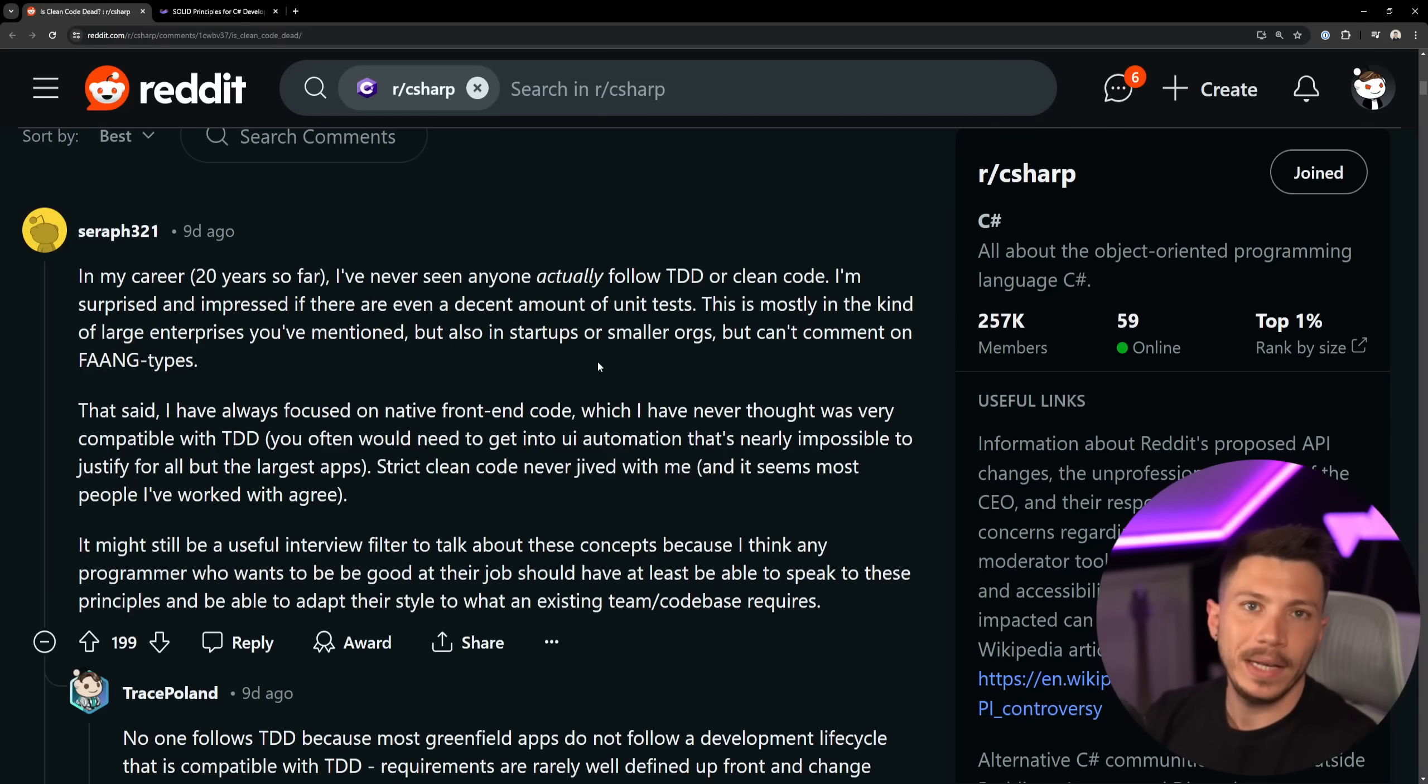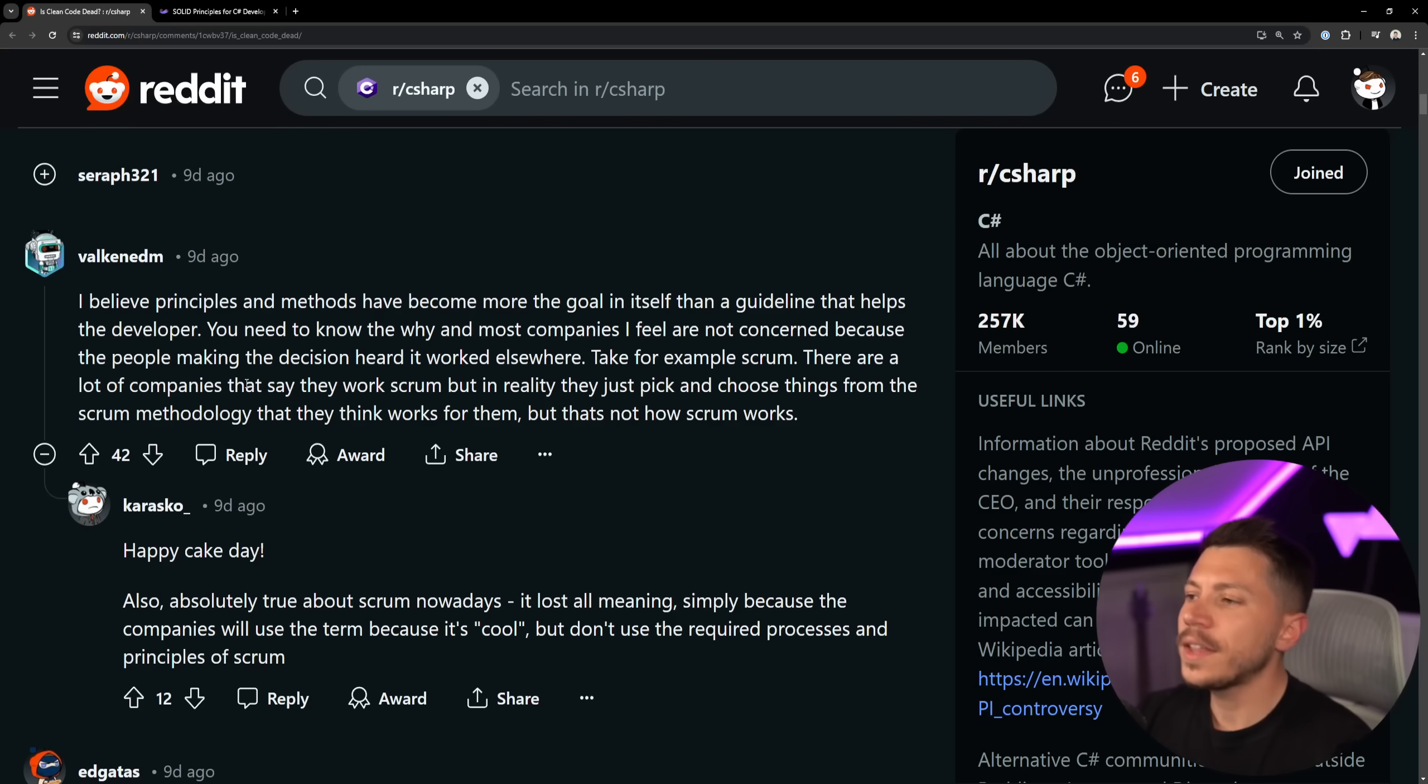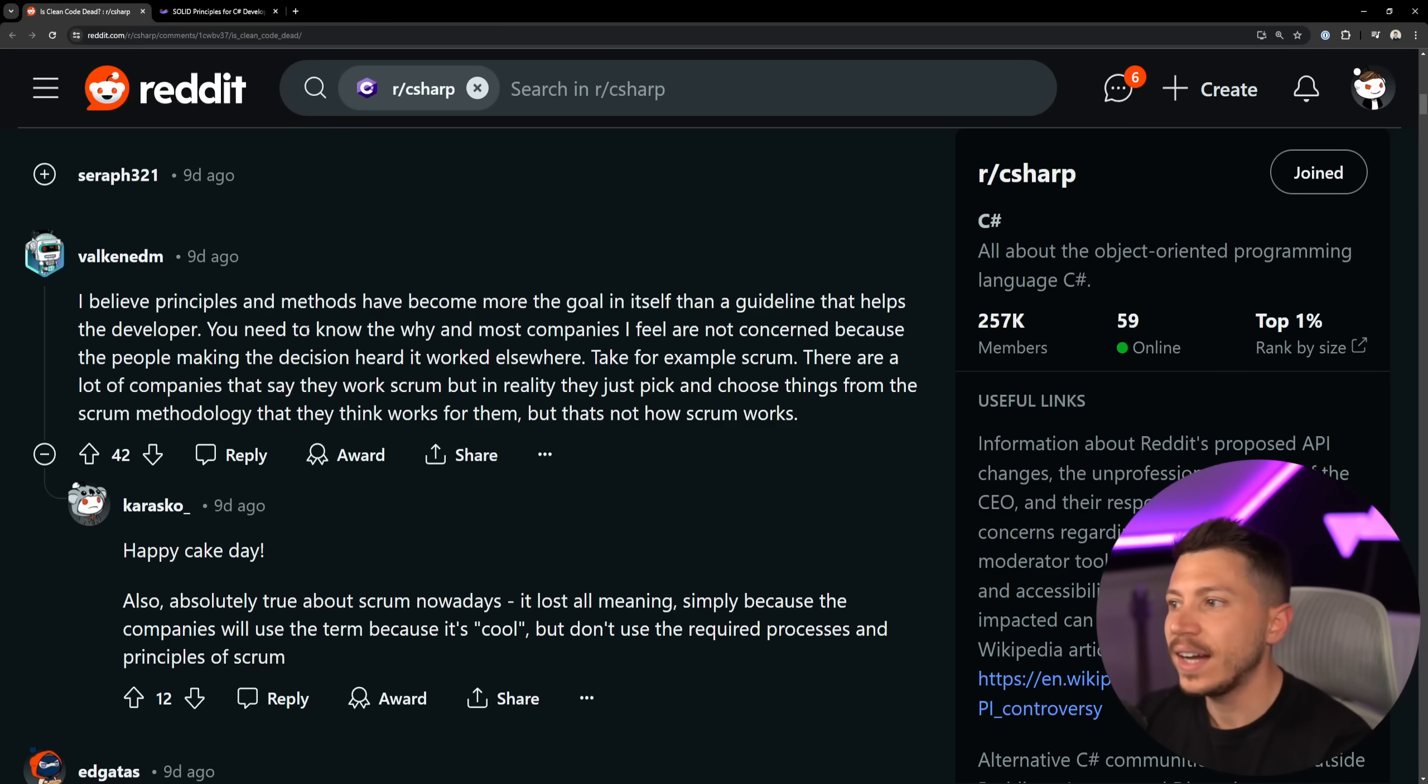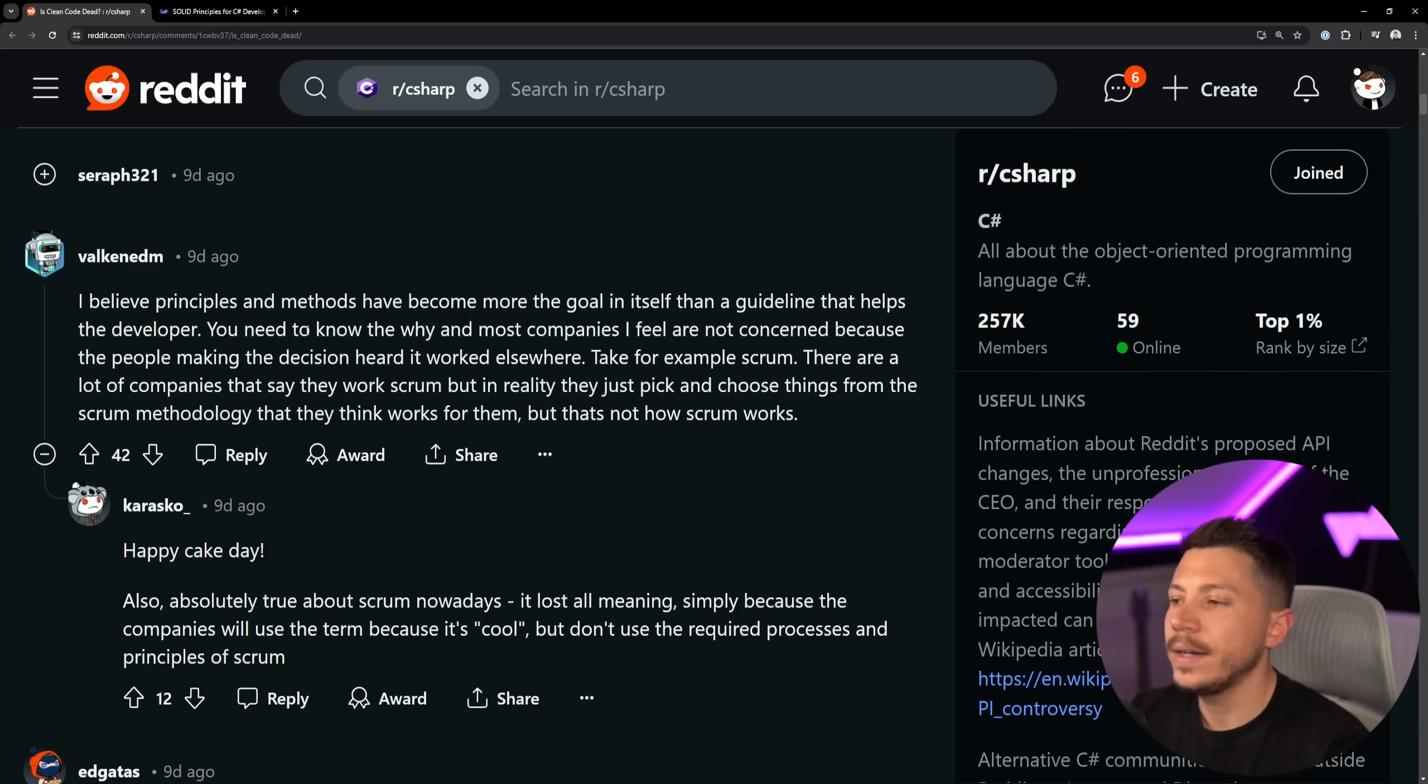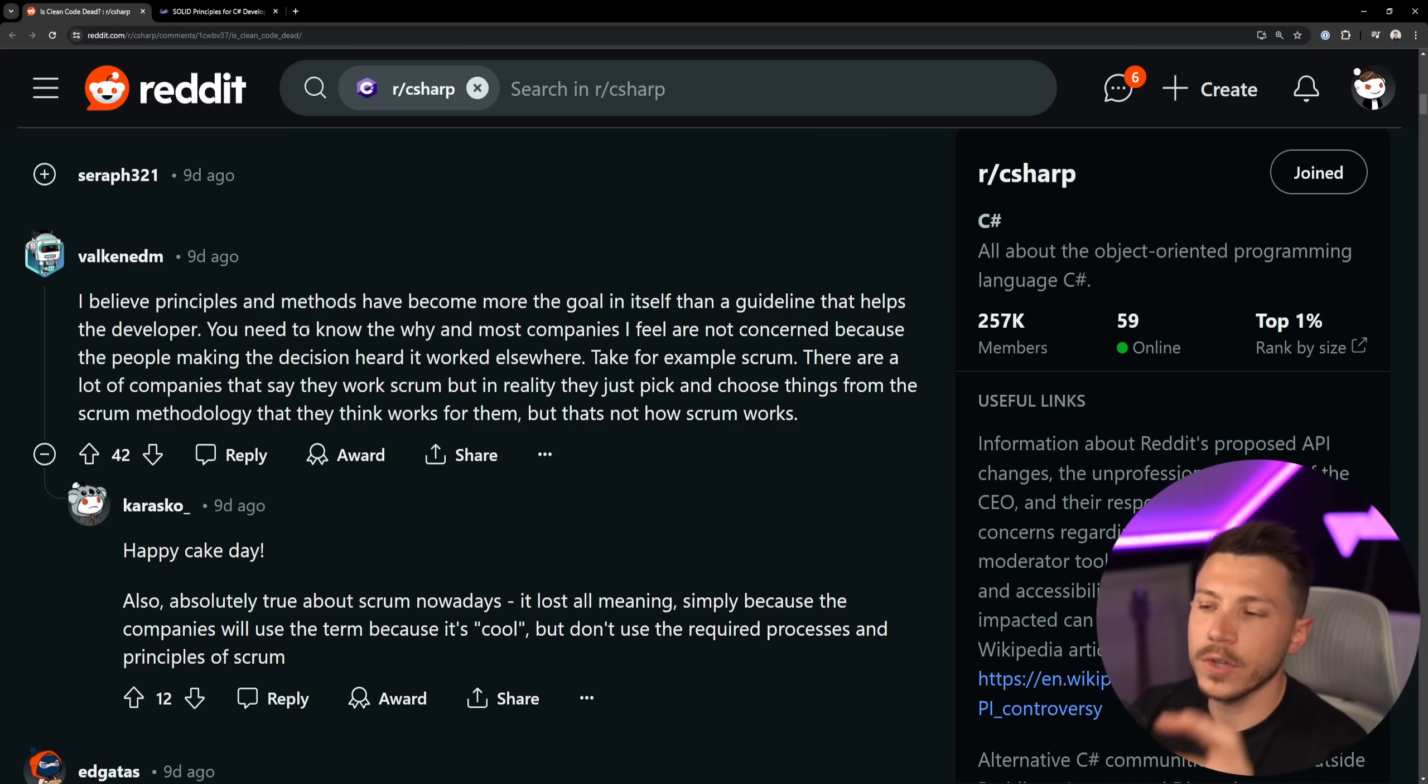That does not mean that there are no companies that you can get a job in which they practice TDD, clean code, and so on. But if it's a big company, it's usually up to the individual team to choose how they want to build the software, because each team works in sort of an isolated environment.